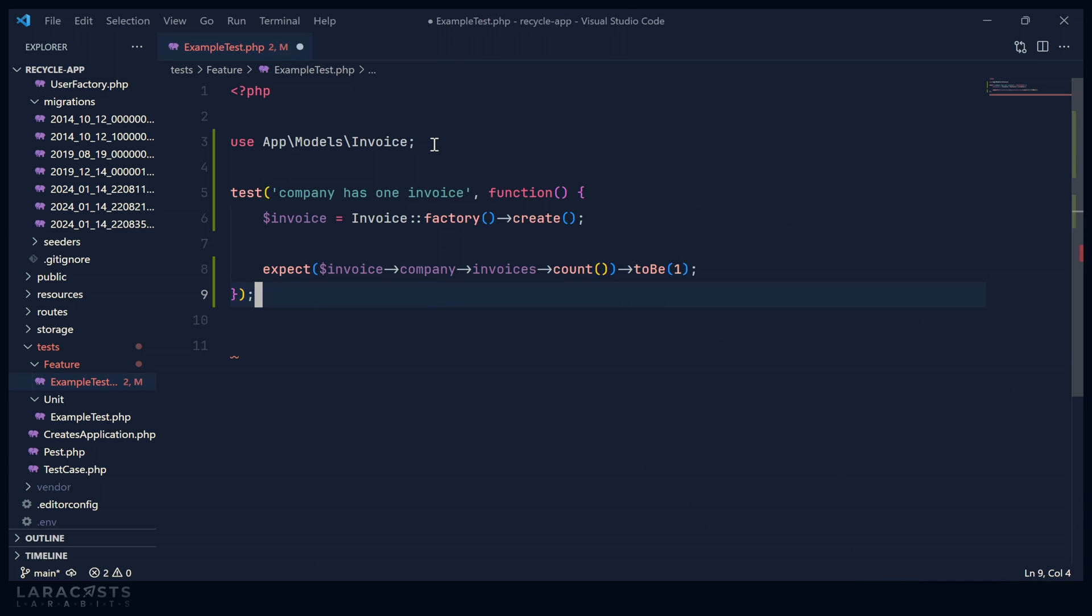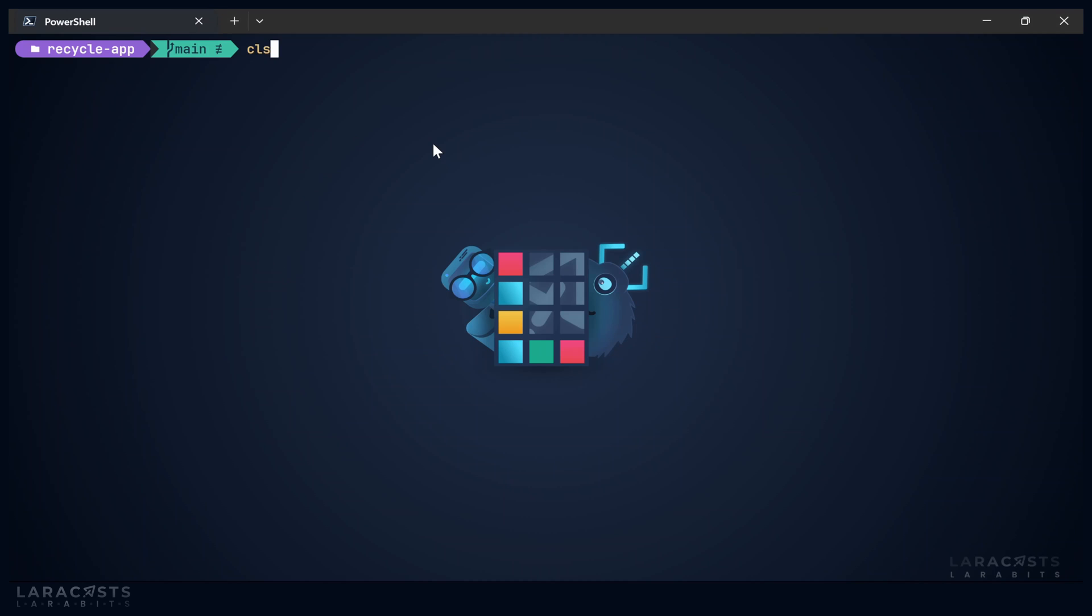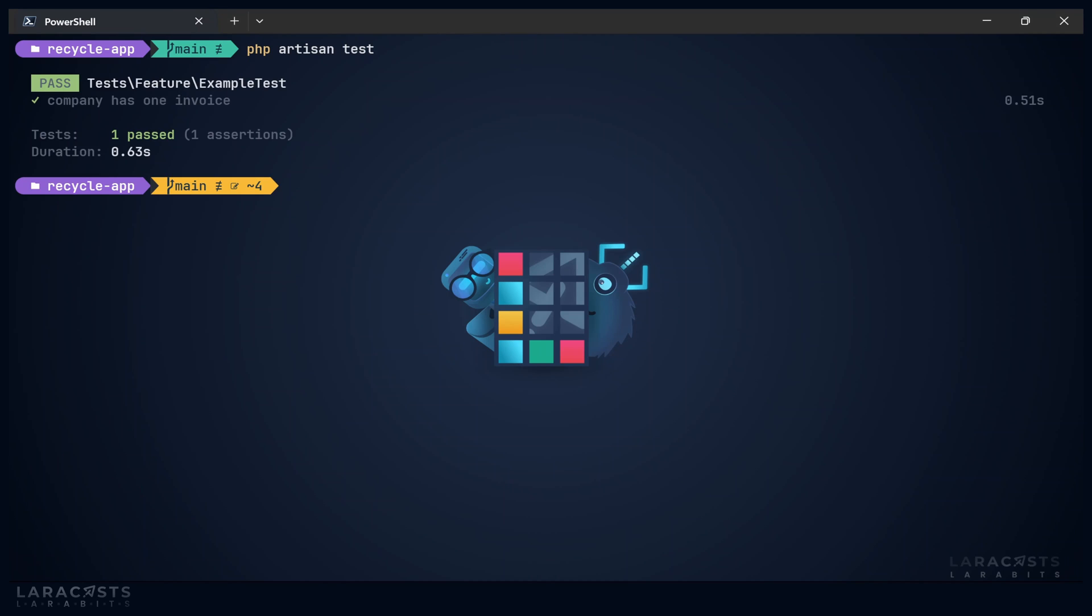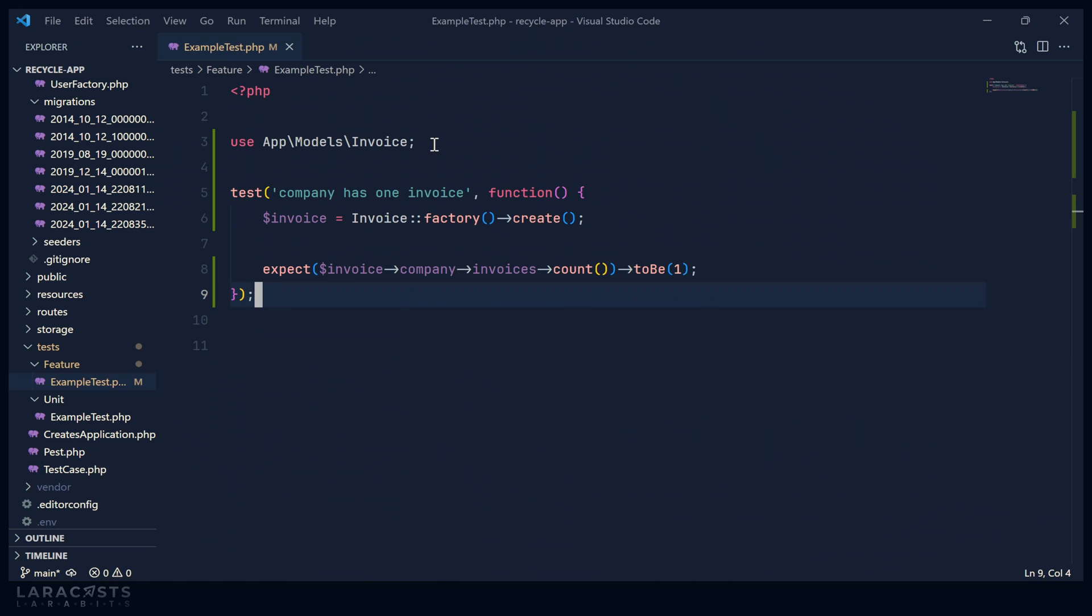Of course, we could do that a lot easier, which we will do here in a moment. But let's be sure that this test is going to pass. And sure enough, it does.